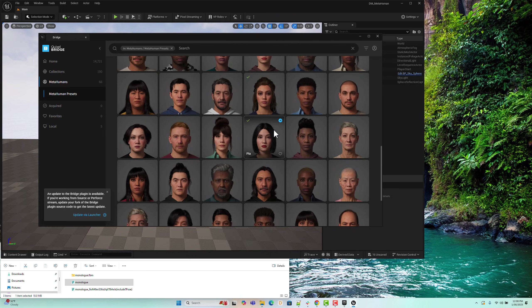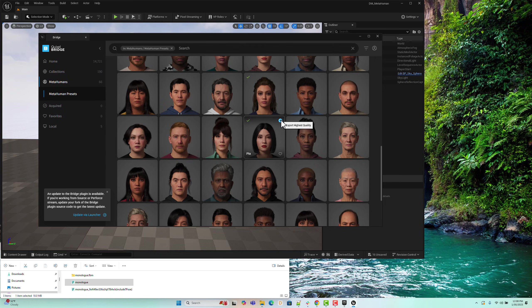In this tutorial, we've already downloaded the Pia character. Now, all we need to do is export the MetaHuman model to our Unreal project.